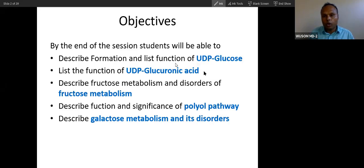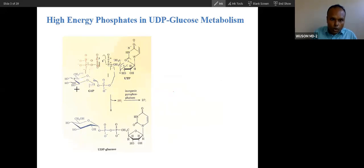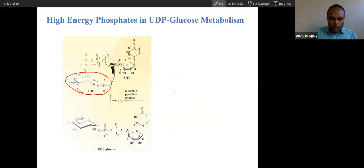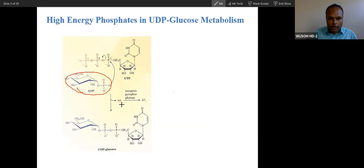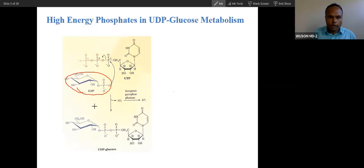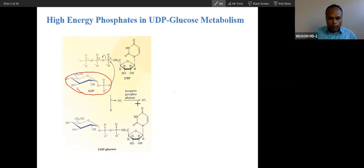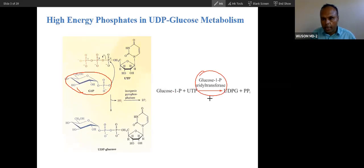We will talk about UDP glucose and its function. Glucose-1-phosphate converts into UDP glucose through uridyl transferase enzyme, where UTP is transferred. This enzyme is called glucose-1-phosphate uridyl transferase, which transfers UDP to glucose-1-phosphate to form UDP glucose.